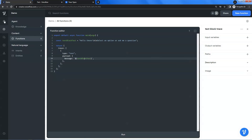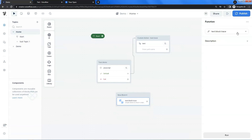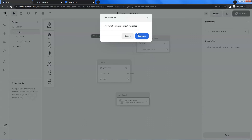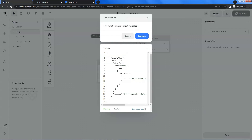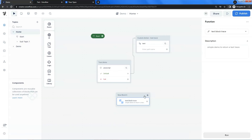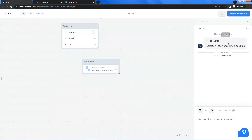Let us go back to the canvas. Let us drop a functions block on our canvas. We select the function 'text block trace.' We also can see the description of this function. Let us click the run button to run a test on this function and click the execute button. We can see the green status of success, and we also can see the trace shown here. This trace is returned by this function and will be implemented by the program. Now let us run a test on the block — we can see the text message is successfully displayed to the user.